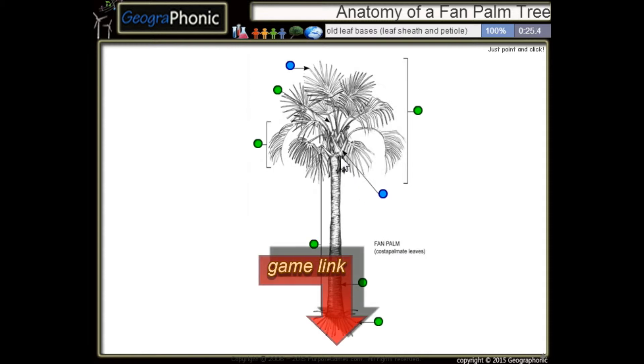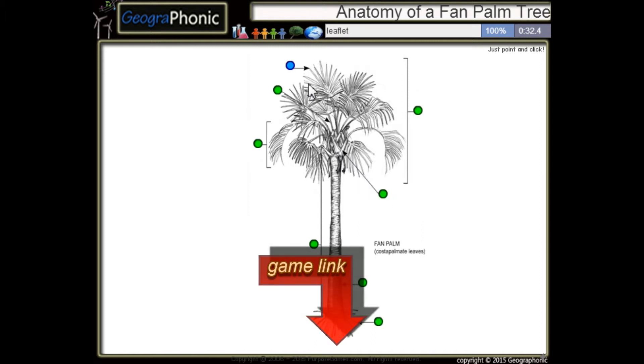These are all leaf bases. Leaf sheet and petiole. And the last one is just a leaflet.